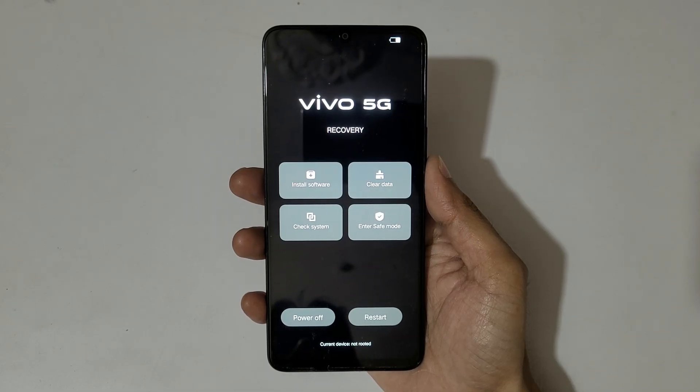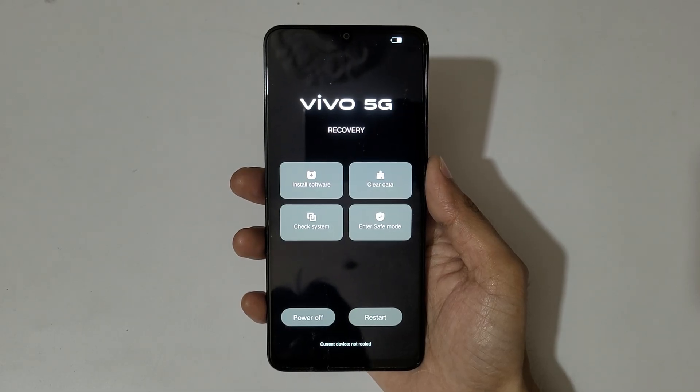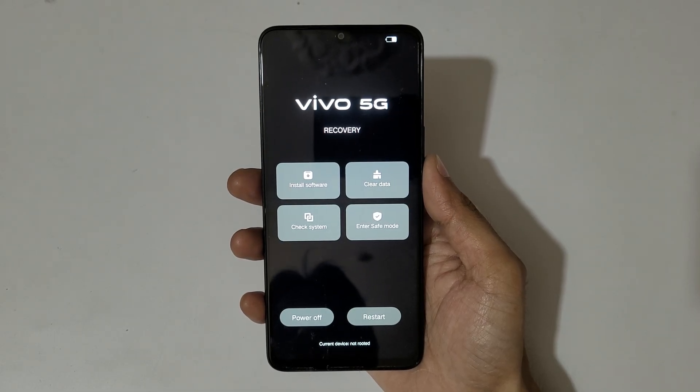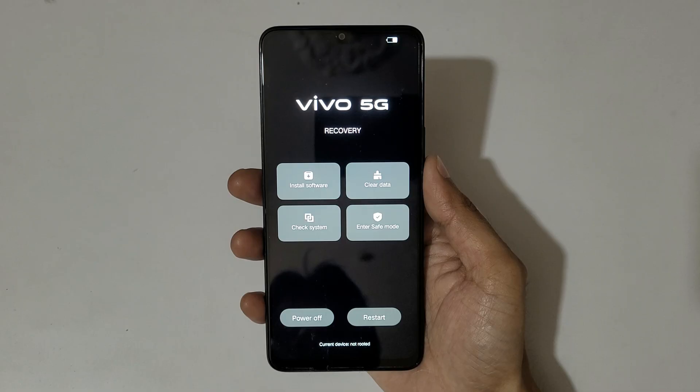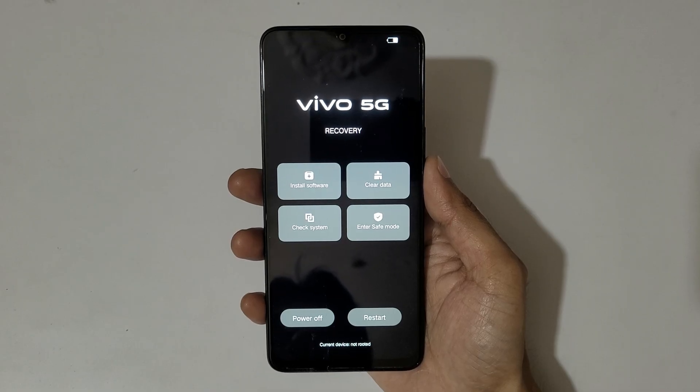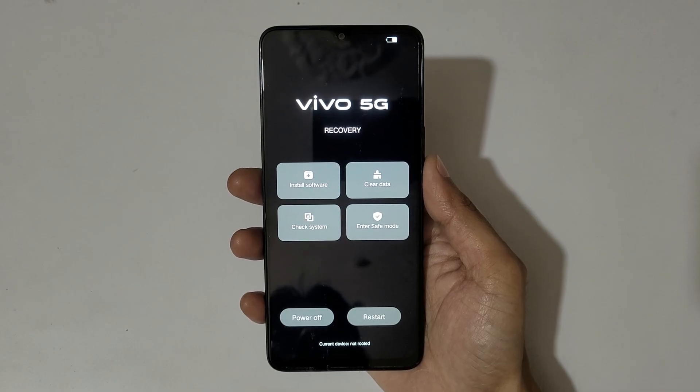So you can see the Vivo 5G recovery menu. Options available are: install software, clear data, check system, enter safe mode, and at the bottom, power off and restart.